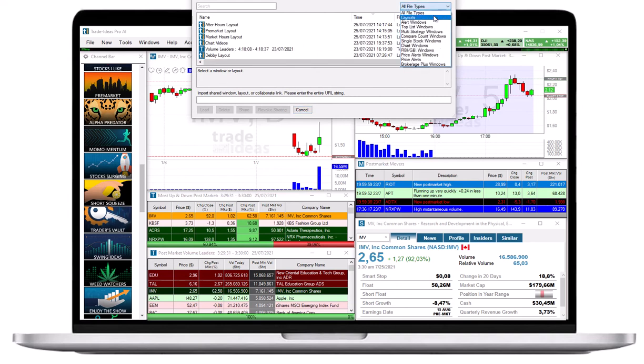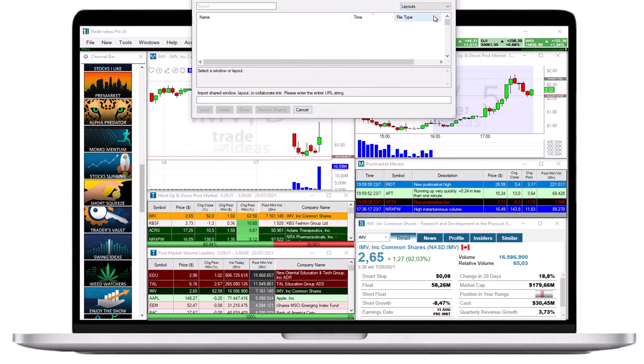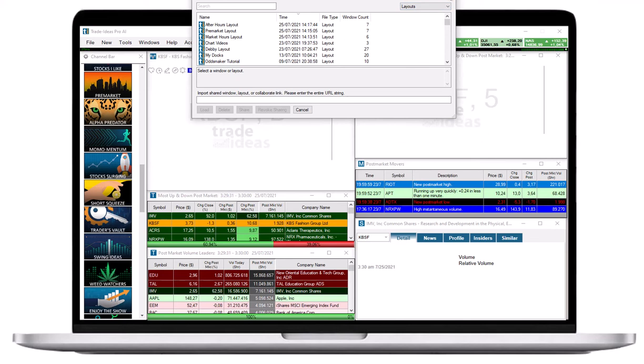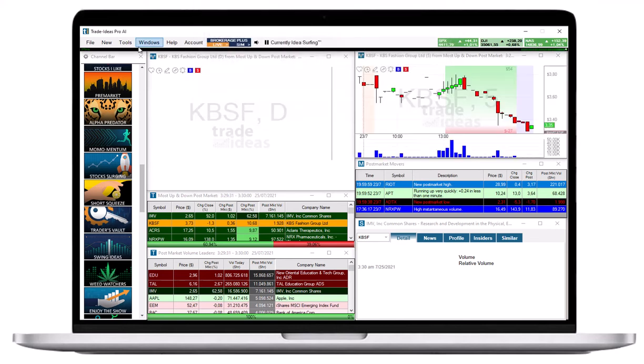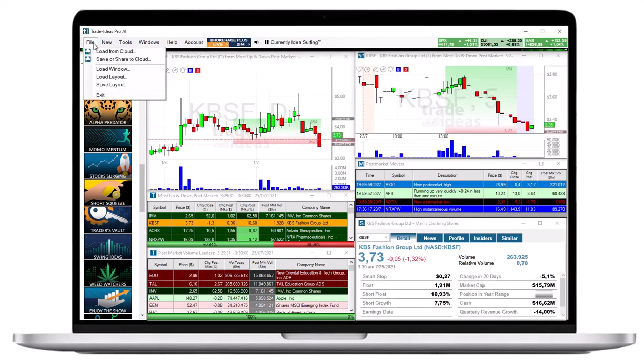In addition to that, you can access your default layout by going to the toolbar, opening the file tab, and selecting Load Layout.